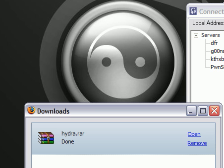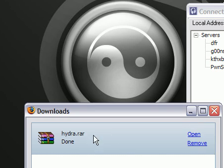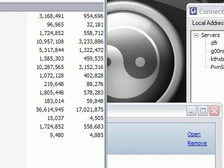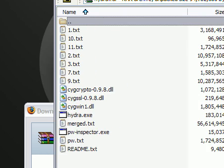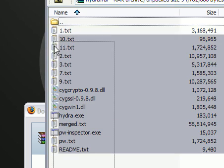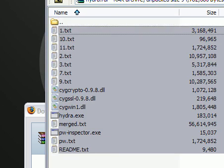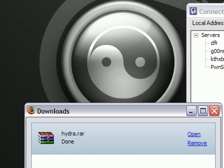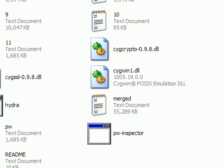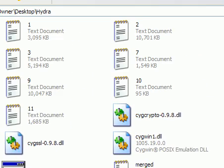Alright, so it looks like our Hydra's done downloading. What I'm going to do is I'm going to open it up, extract all the files to my folder. Alright, so we have all our files in here.